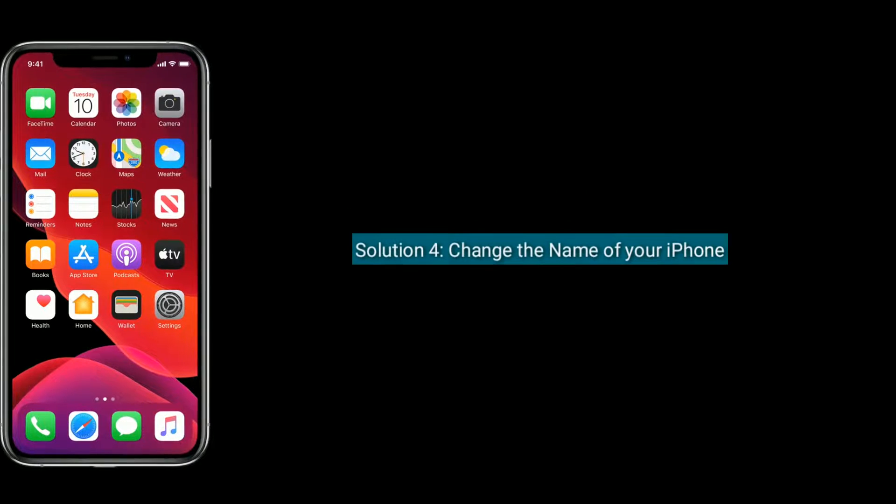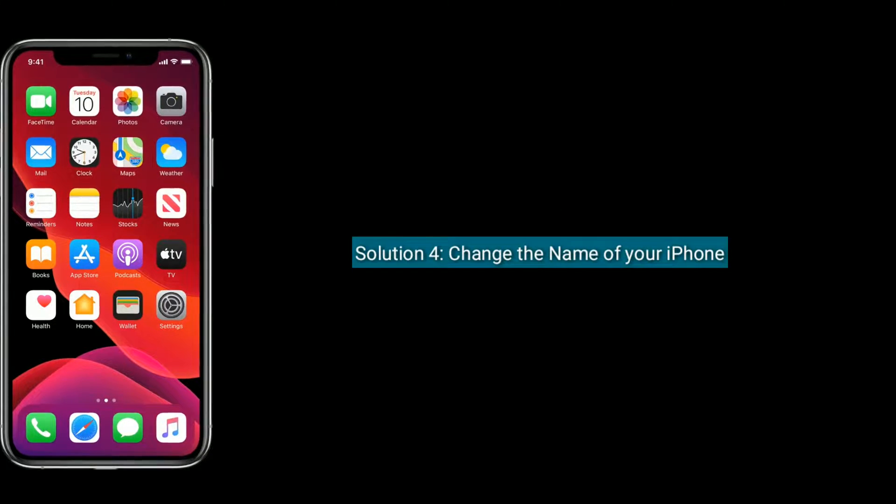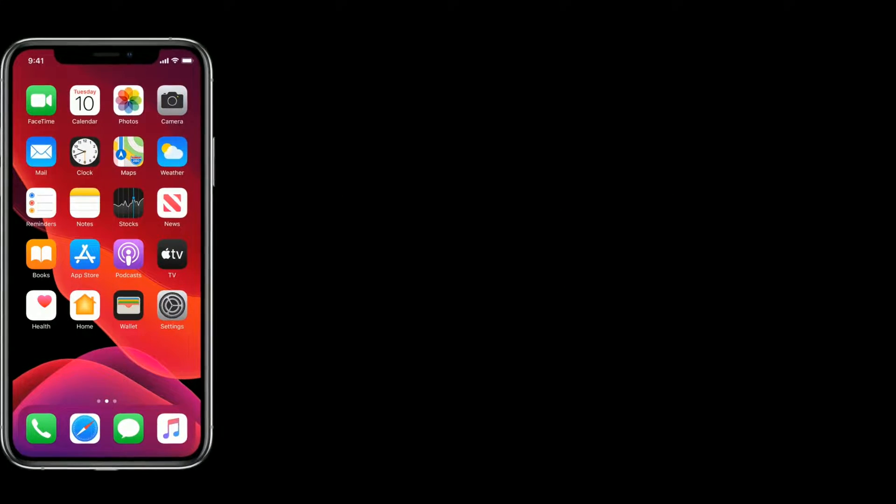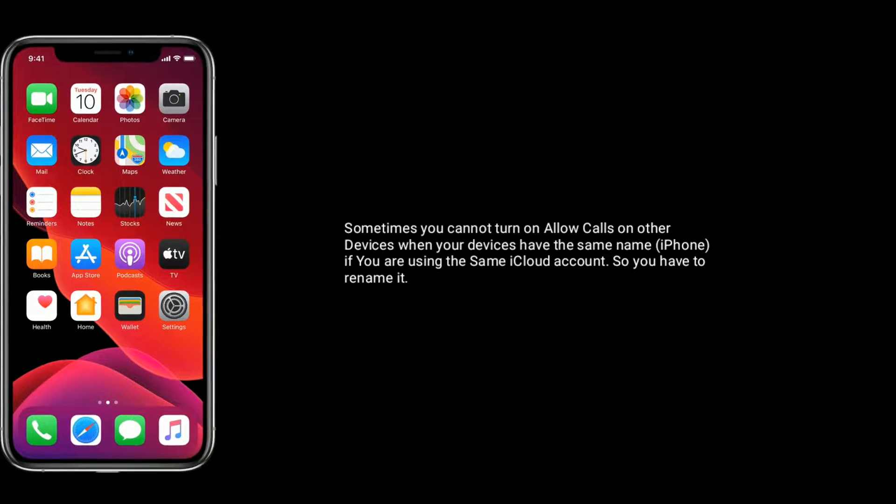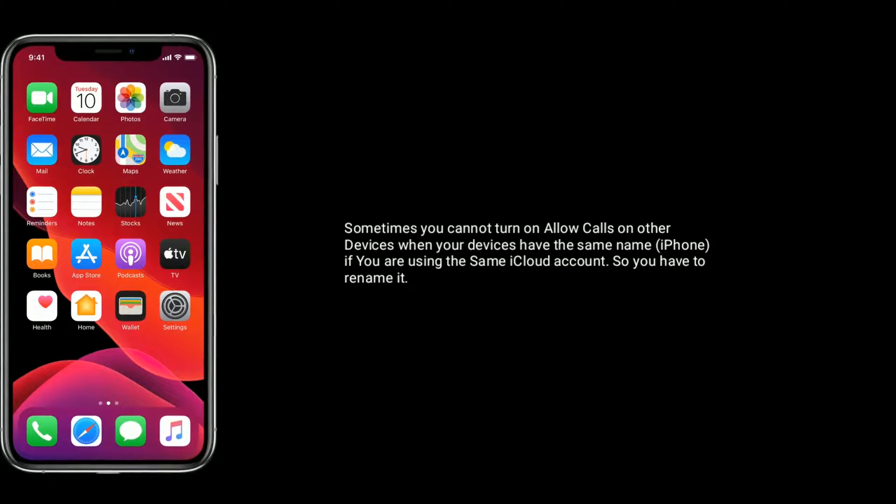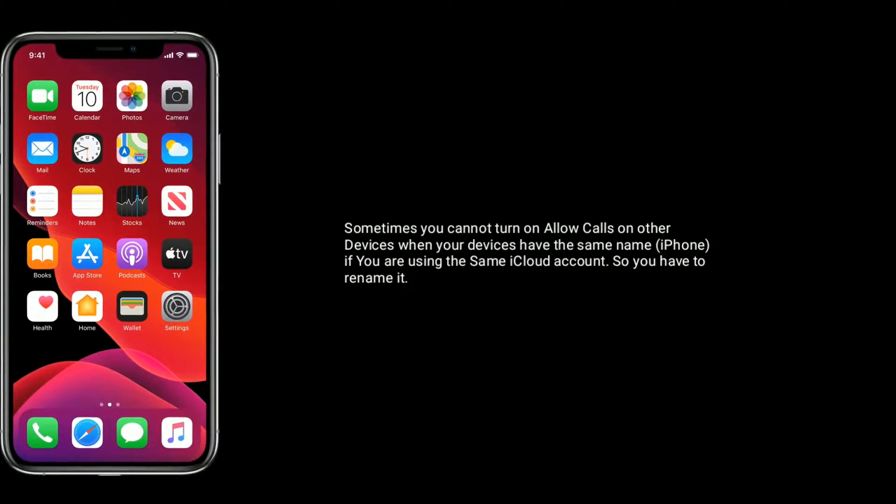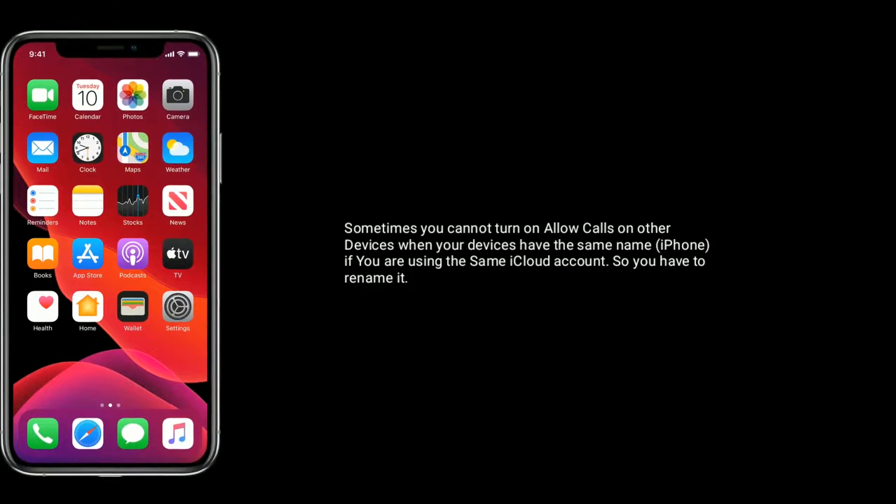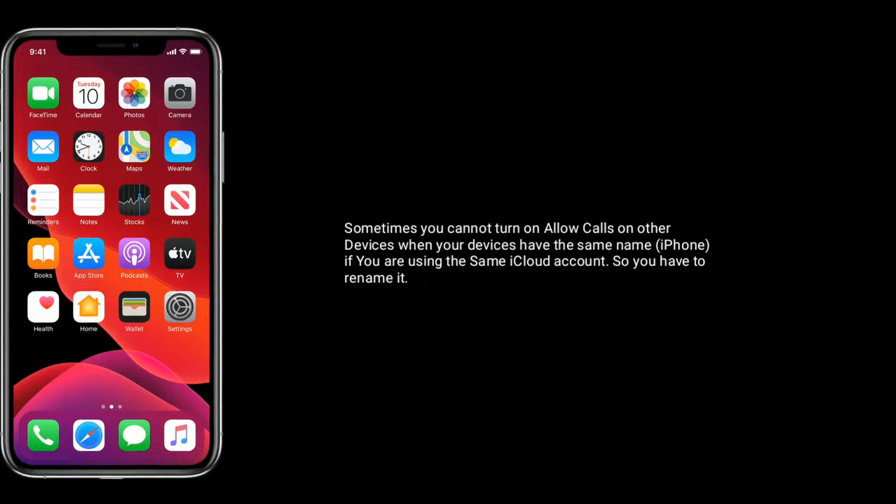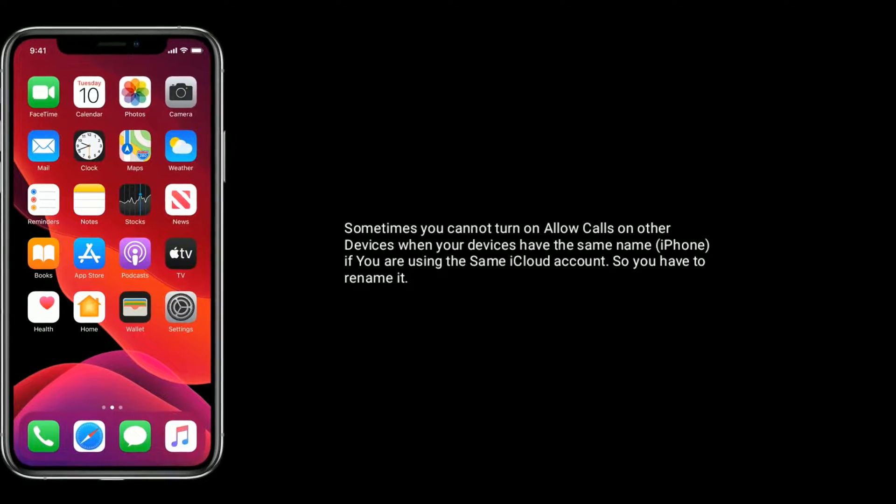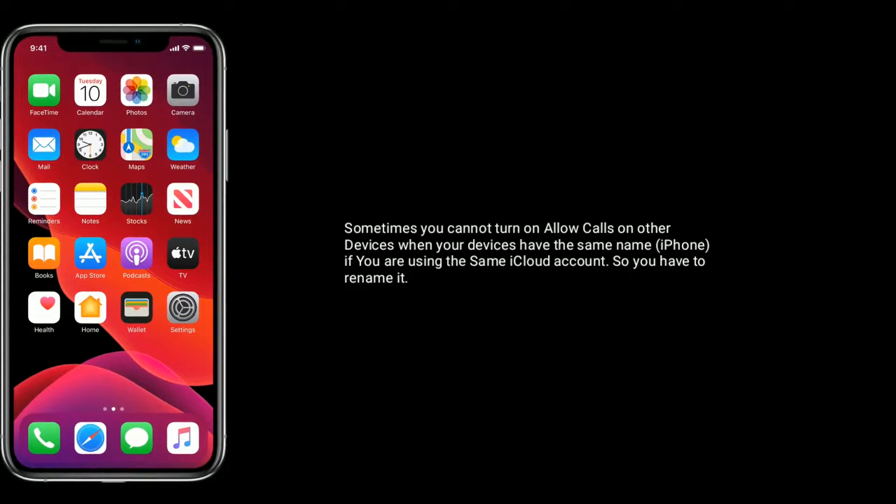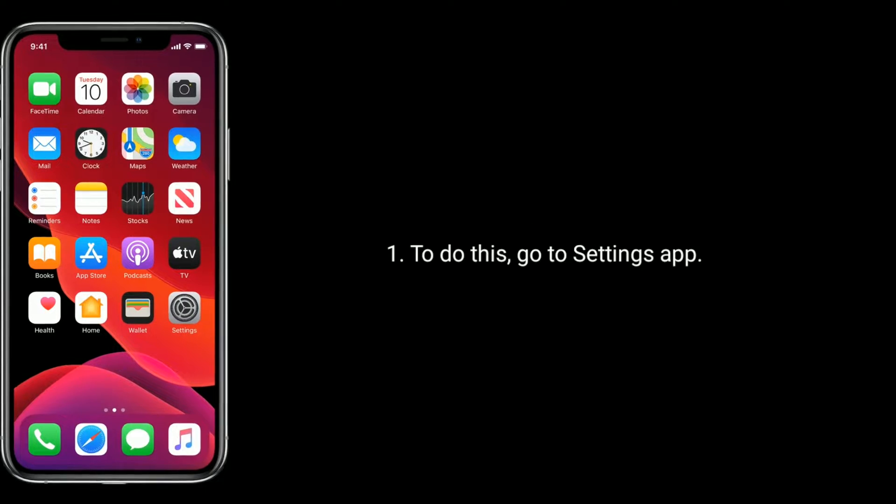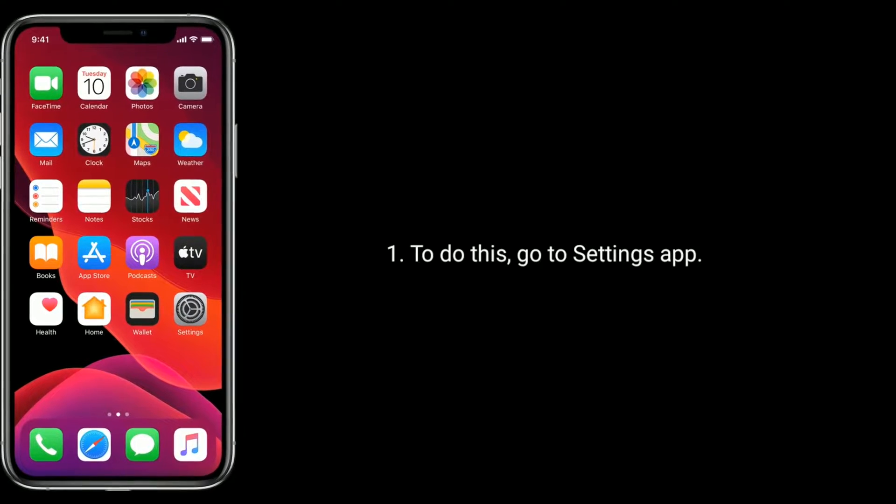Solution 4 is change the name of your iPhone. Sometimes you cannot turn on allow calls on other devices when your devices have the same name if you are using the same iCloud account. So you have to rename it. To do this, go to settings app.